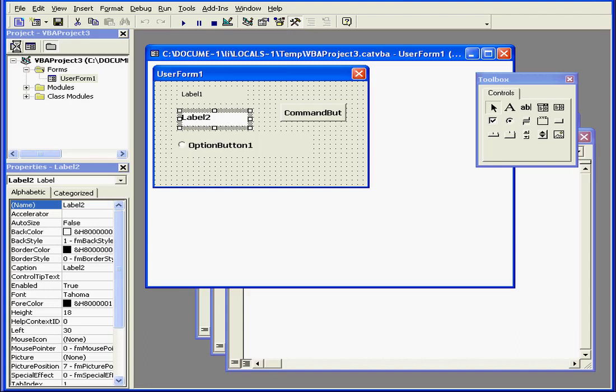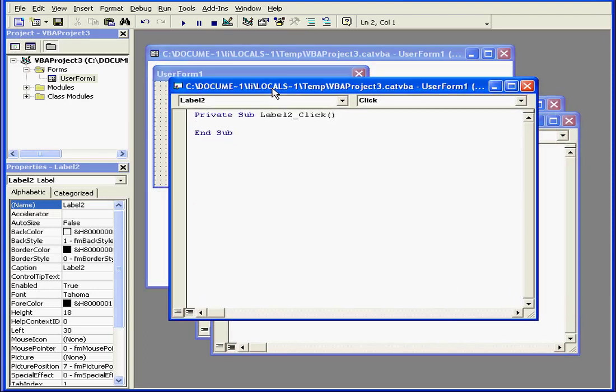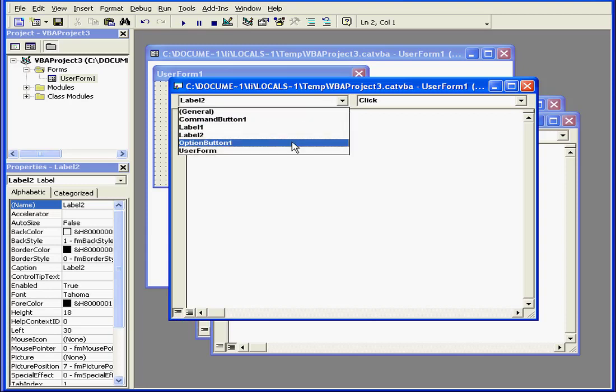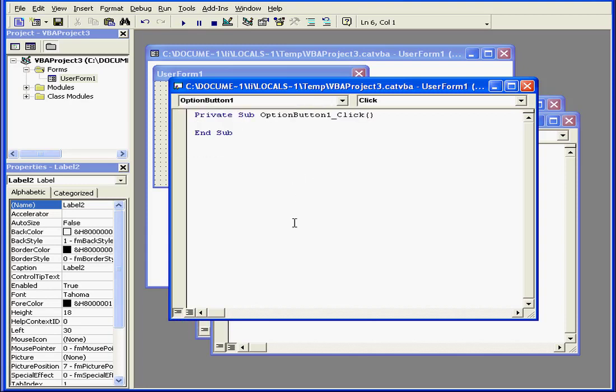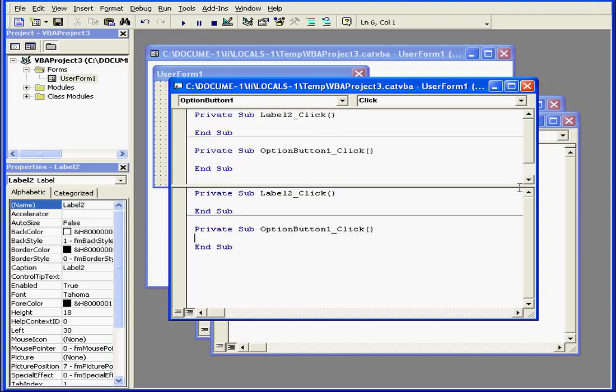Now let's talk about the Code window or the Module window which can be accessed by a double-click on a control or the form, or using the Code button as we discussed previously. We can select Views, Procedural or Full Code View. This lets us see code for a specific procedure or, for Full Code View, we see the code for the entire module.